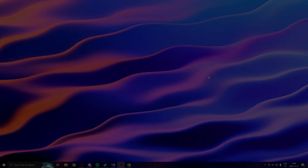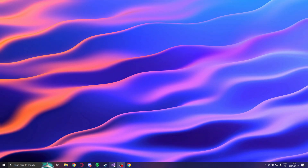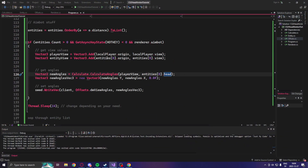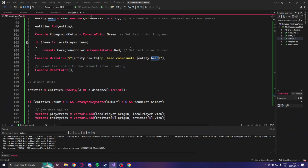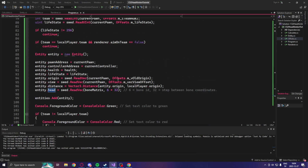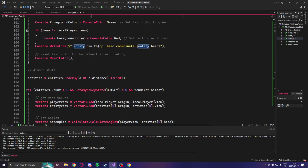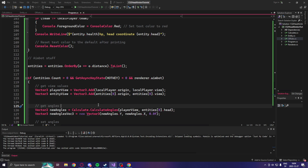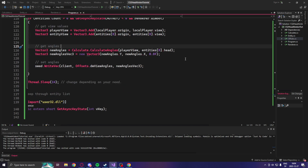Welcome to today's showcase. The code that we will write today isn't a lot. Most of this is from the aimbot tutorial before. The only thing we will add is reading the head bone. We will calculate the view angles based on the head bone instead, so we aim on the head. That's it. But it's a bit tricky if you're new to it.